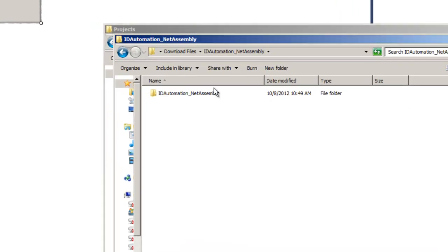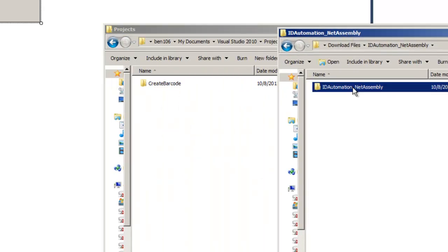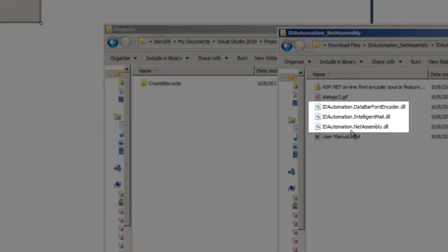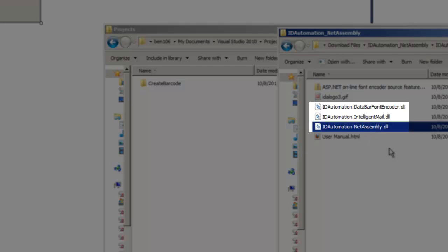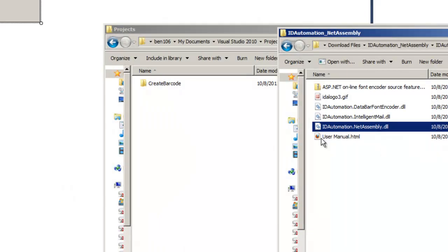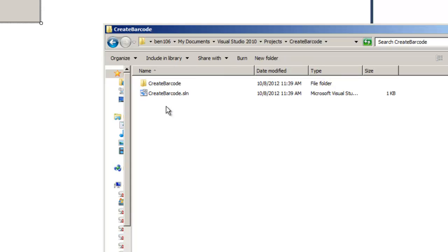In the download, we include three DLLs. In this example, we will work with the ID Automation .NET Assembly file to generate Code39 and Code128 barcodes. There are also files to encode data for Data Bar and USPS Intelligent Mail. Copy the file to your project directory.